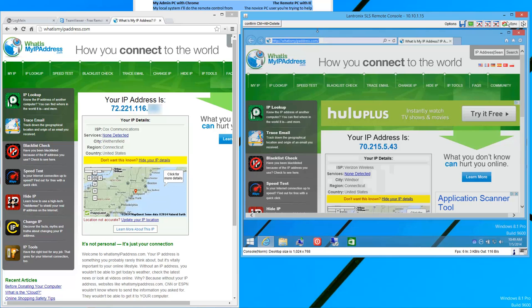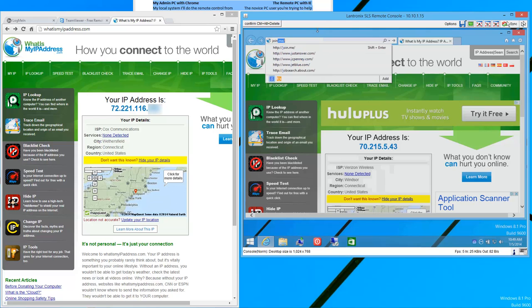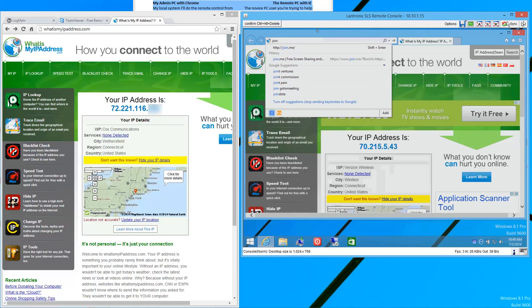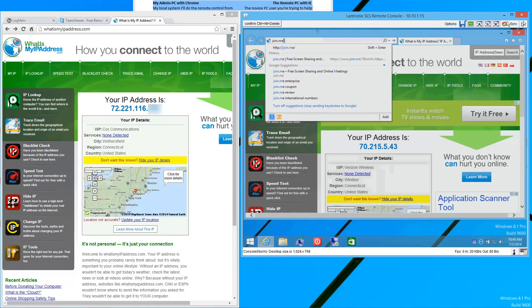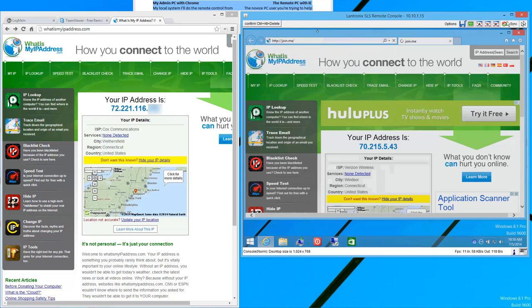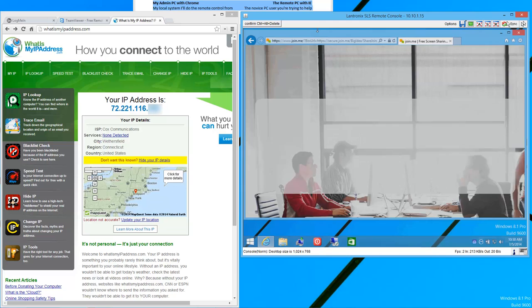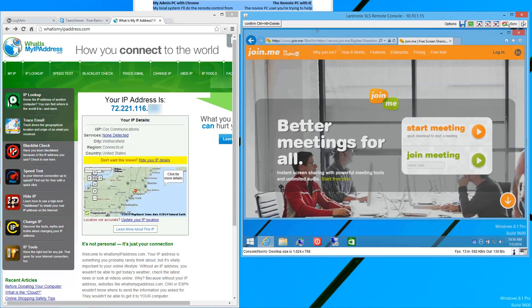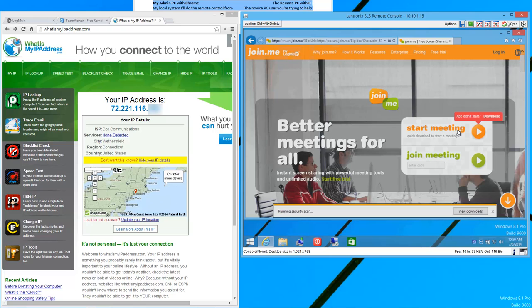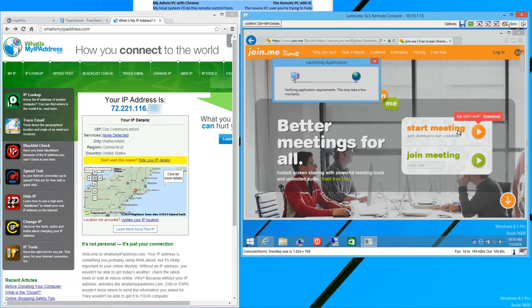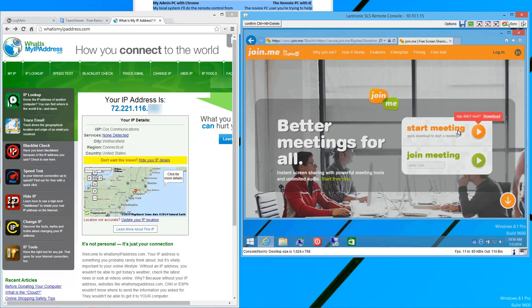Tell that remote user, step one, to go to join.me, J-O-I-N. Not hard to read to them on the phone, to type in J-O-I-N.me and hit enter on the URL line. And they're faced with this interface. Then tell the person to click on Start Meeting, in orange, and wait a little bit.